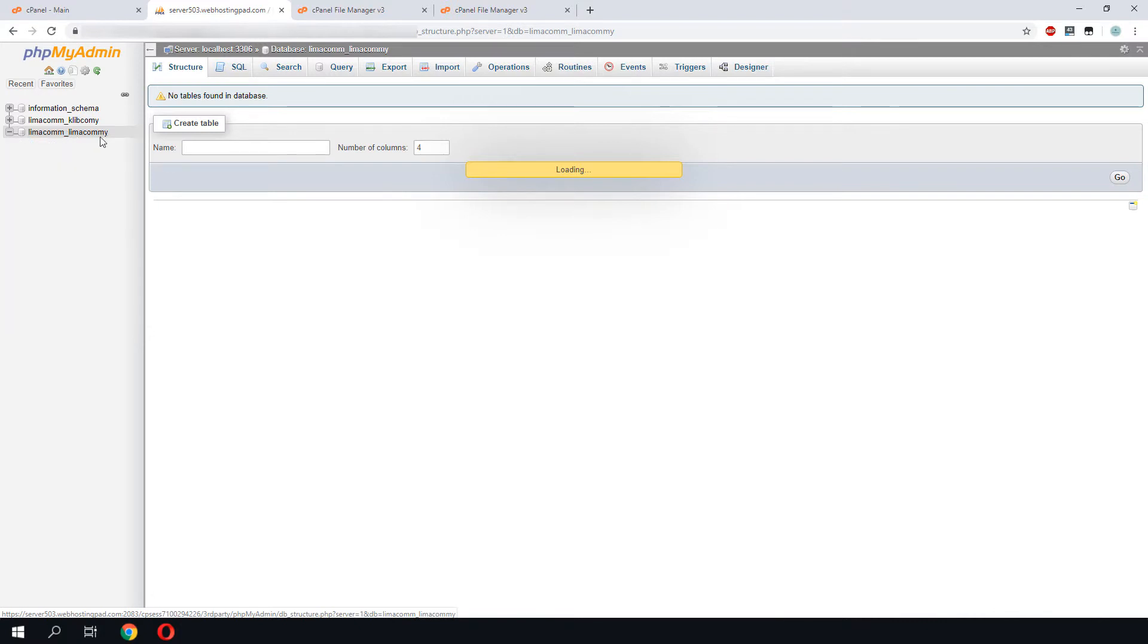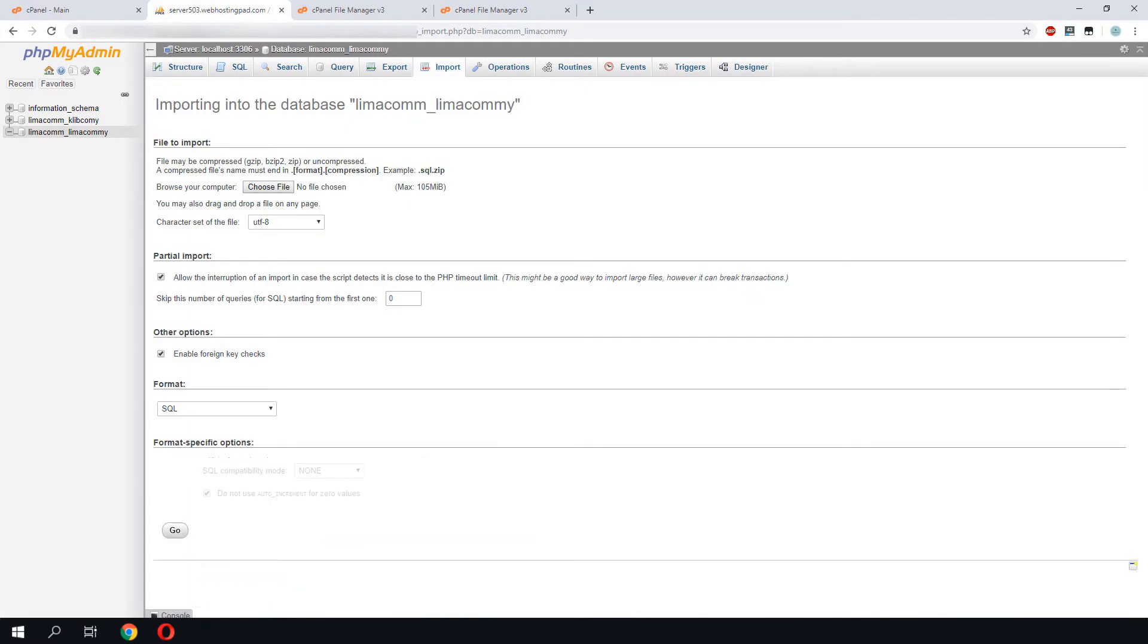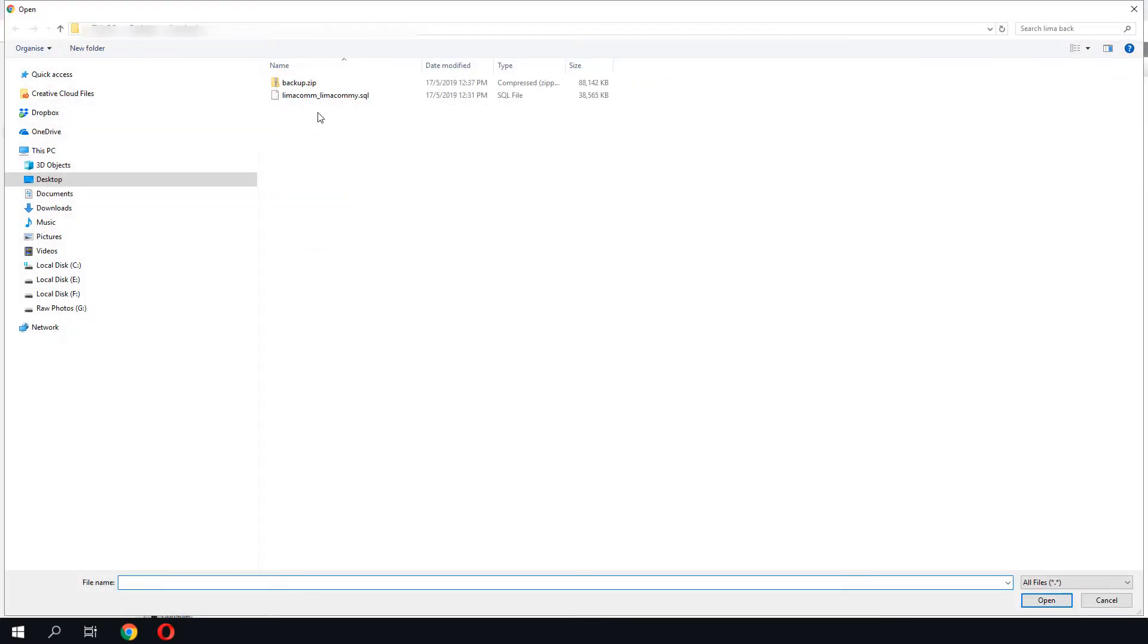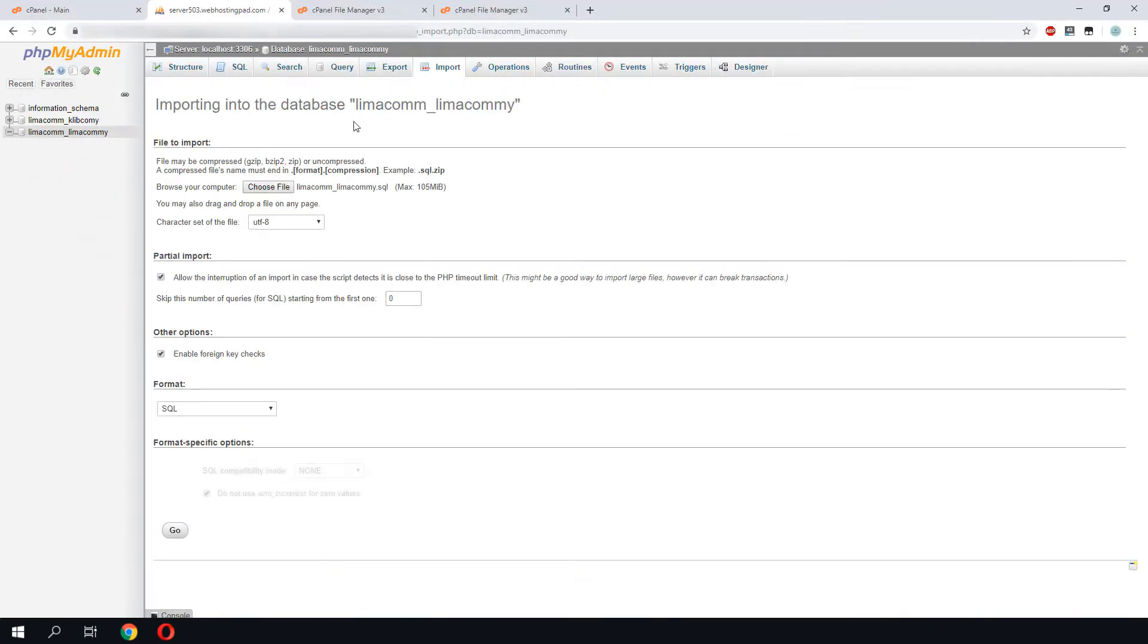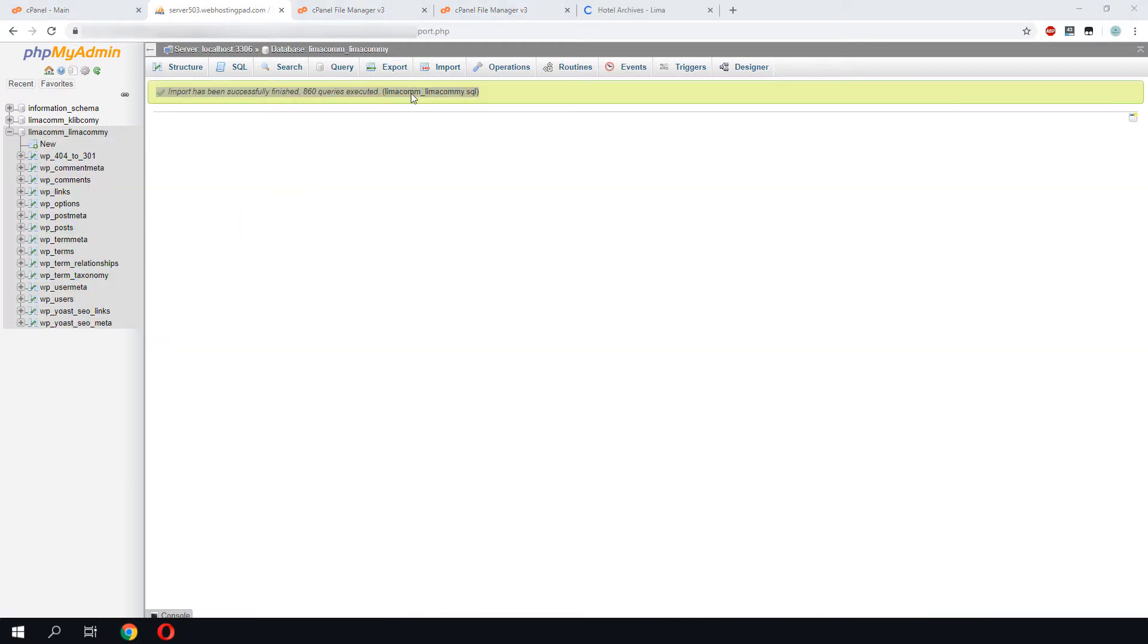Okay, the database is now empty. We can proceed with the restoration. We go to our database, go to import, and we will choose our SQL file to be restored. Click go. The process will take a while depending on how much data you have on your database. Once we have imported the file, we will be able to see the successful message. This means that the import of the SQL file is successful.